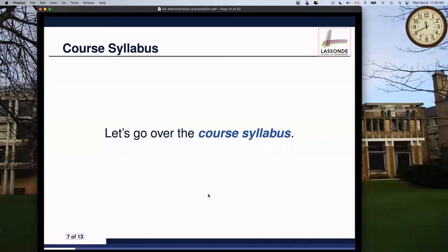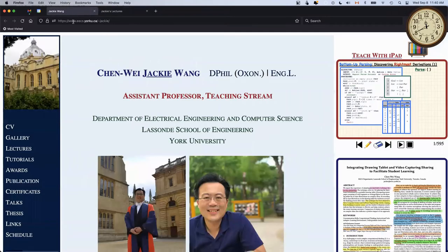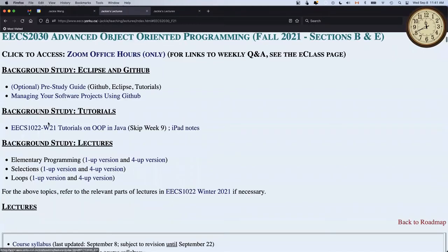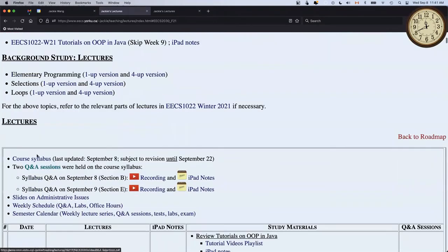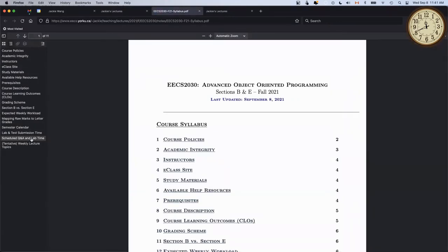Let's now go over the course syllabus in detail. To download it, go to my homepage - www.eecs.yorku.ca, go under lectures, 2021 fall, then 2030. You will see the course syllabus as a PDF you can download. The syllabus applies to both Section B and Section E - the two sections will be taught in the same way with no inconsistency.